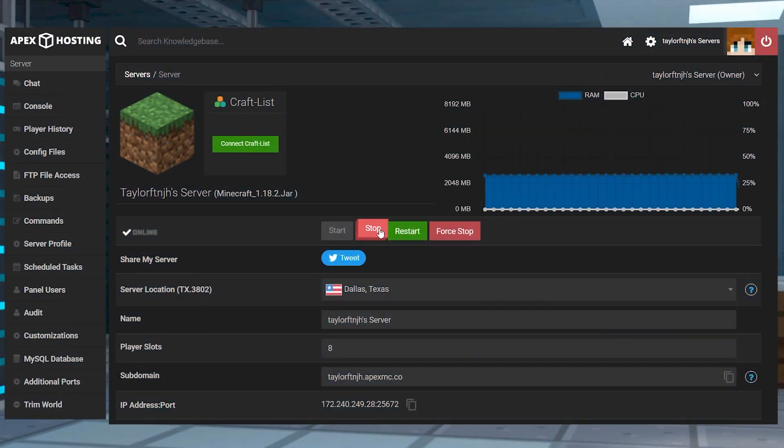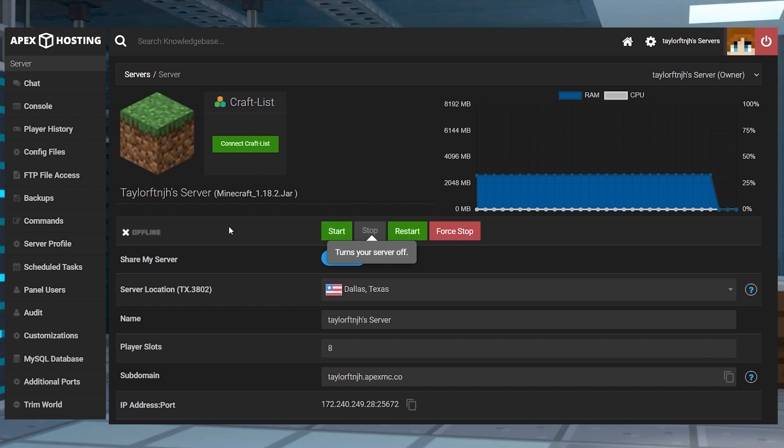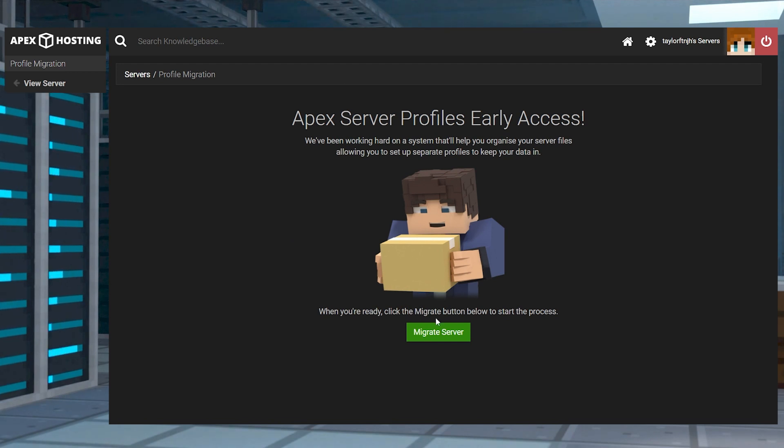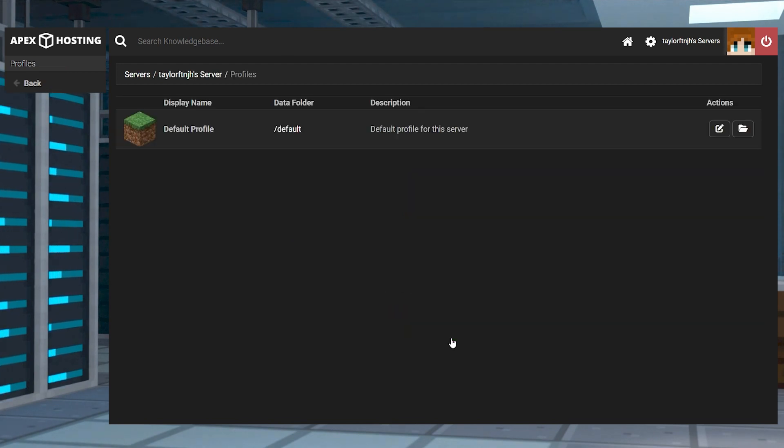Head to your Apex server panel and stop the server, and in the left-hand menu, select server profiles. On the next page, you should see a migration prompt. Just press migrate server, and then the page should reload and provide access to the new profiles page.